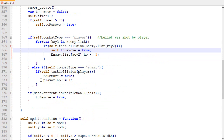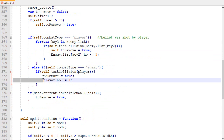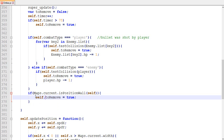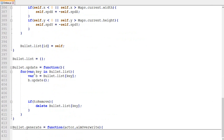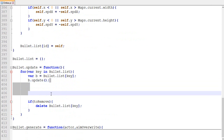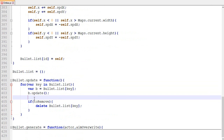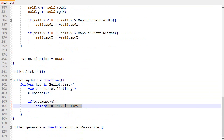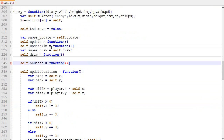If the timer is greater than 75, to_remove becomes true. And here if we update the bullet and if the bullet has the to_remove mark, then remove it from the bullet list. Now let's upgrade the update position function that will take into consideration the map.